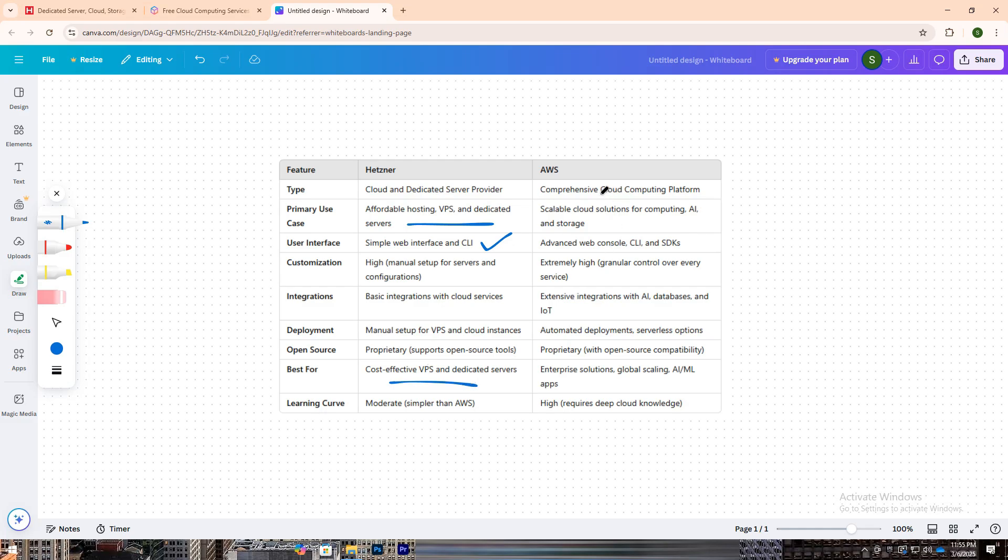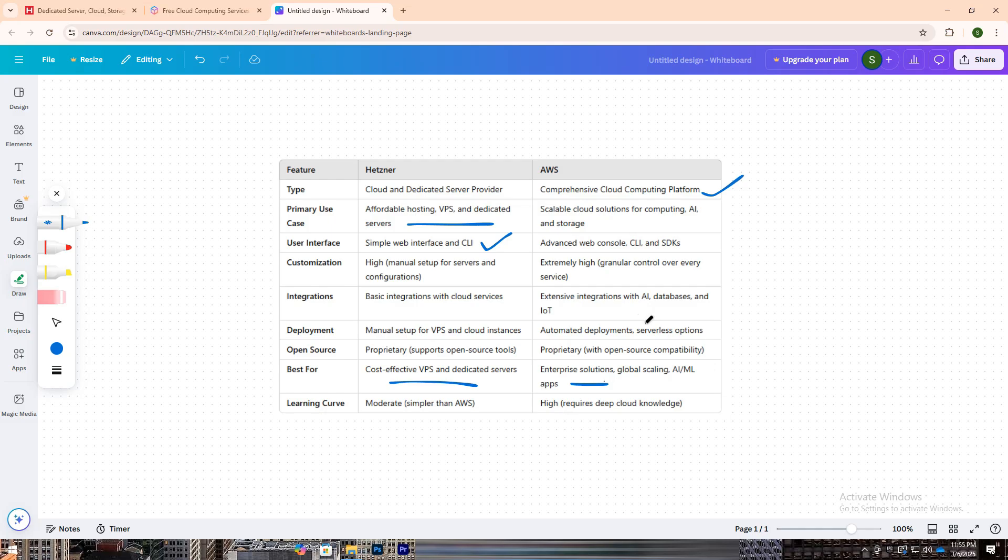AWS (Amazon Web Services), on the other hand, is a comprehensive cloud computing platform used by enterprises and developers for building and scaling applications globally. With thousands of services from computing power and storage to AI, machine learning, and more, AWS caters to complex and large-scale projects.